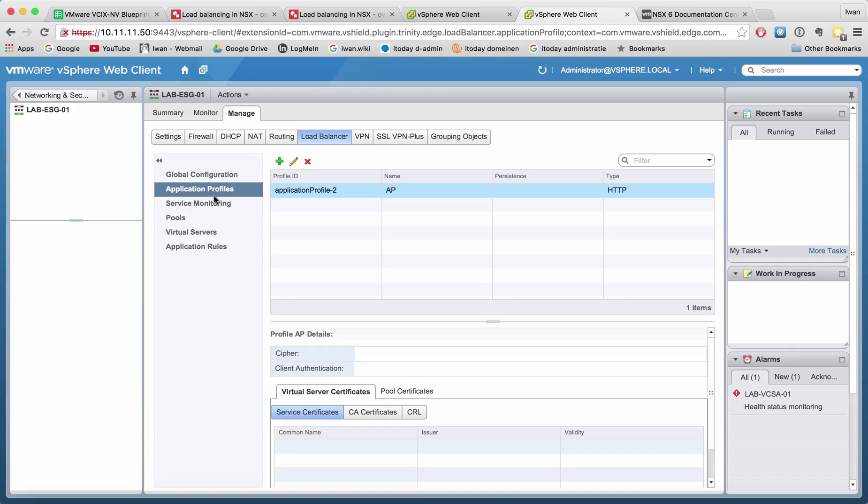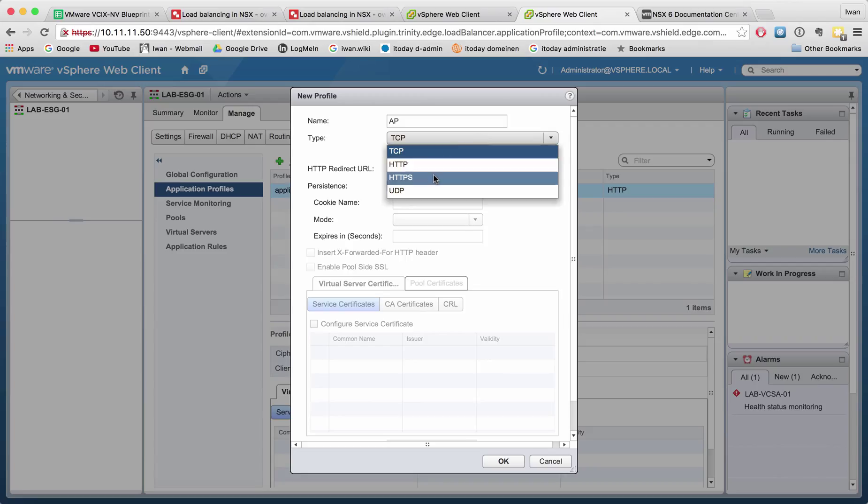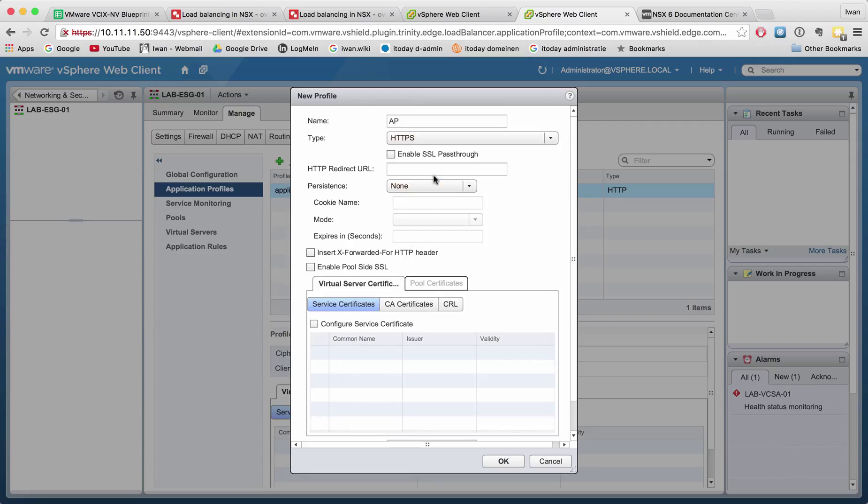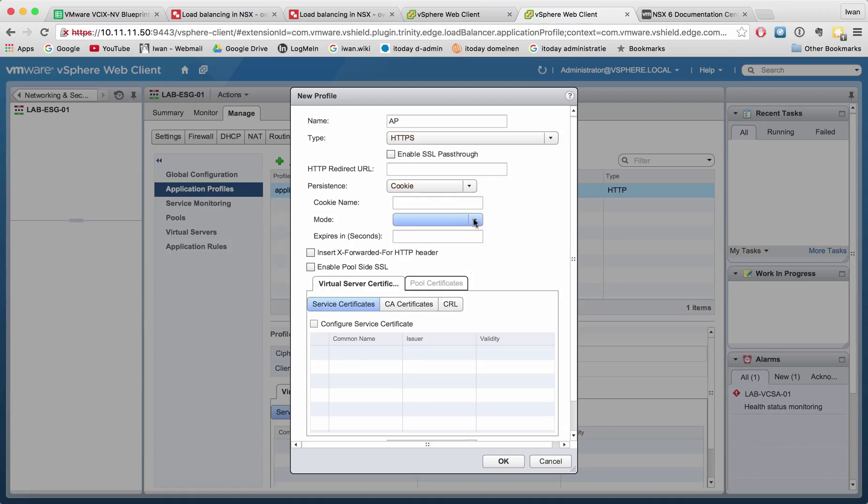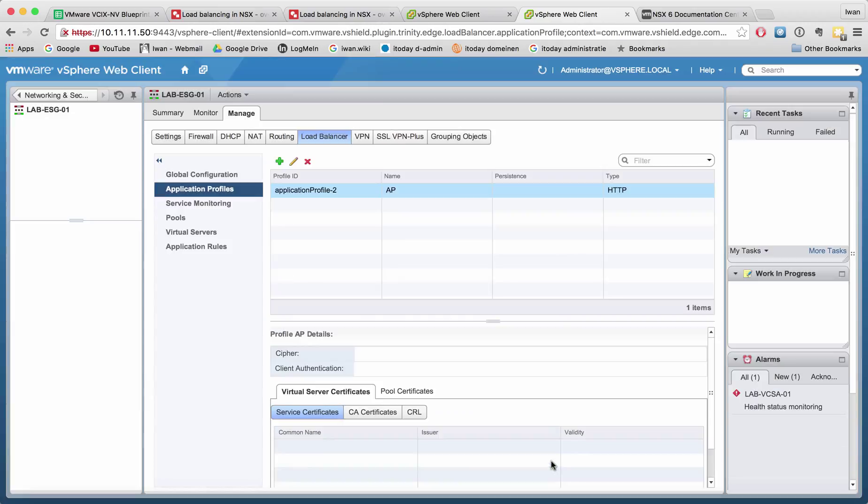So you can add, for example, let's just type in a name 'location profile.' We can select HTTPS, the persistence is for example we want to have a cookie, we can select a mode insert, and here we can basically define all different kinds of things for SSL offloading, for example.